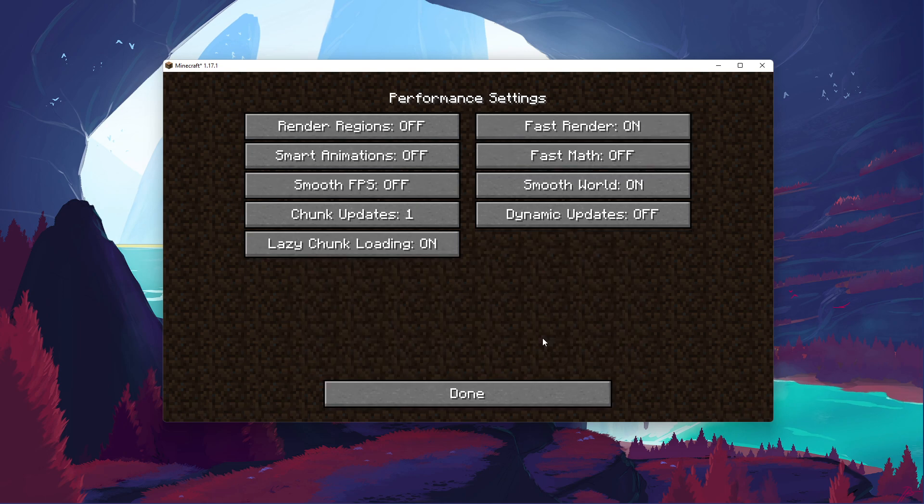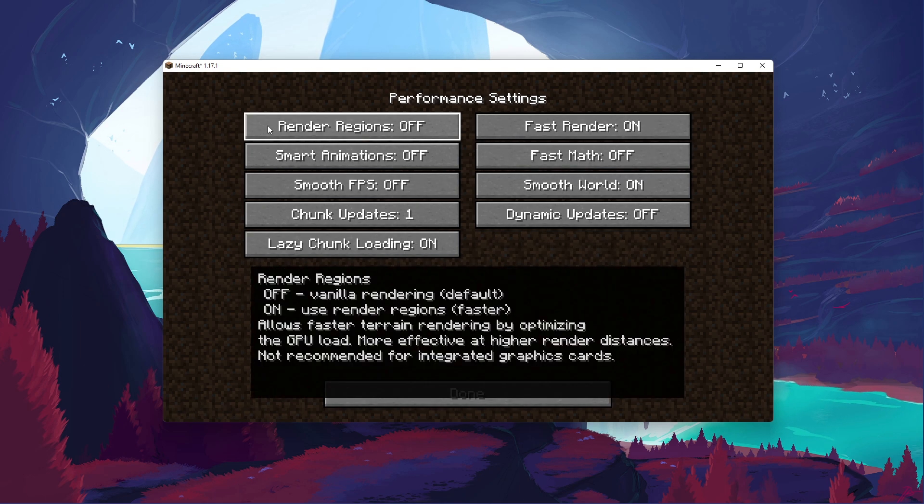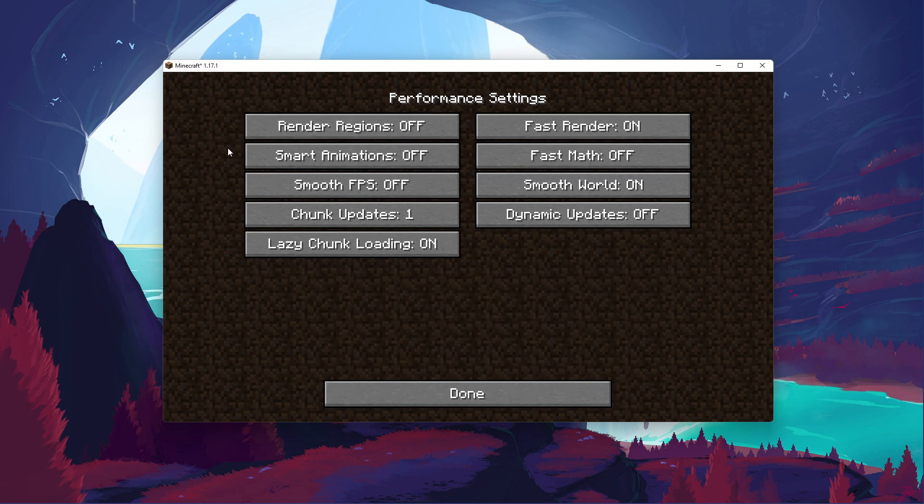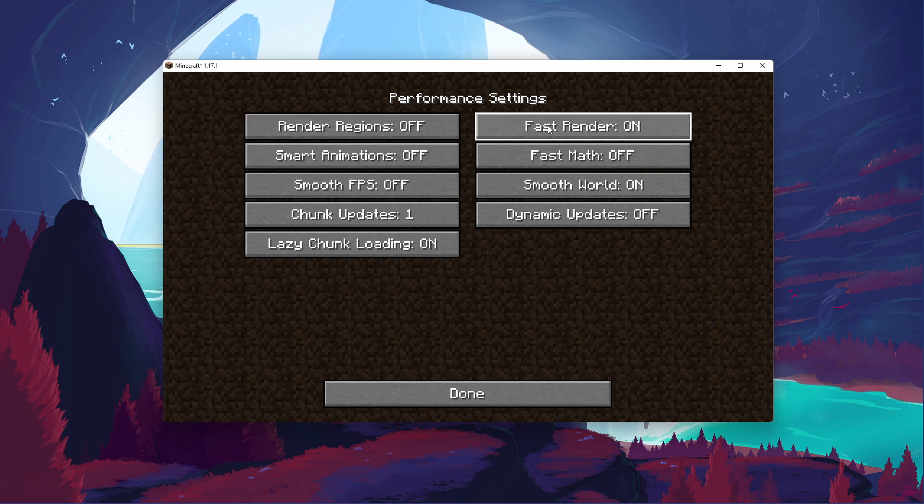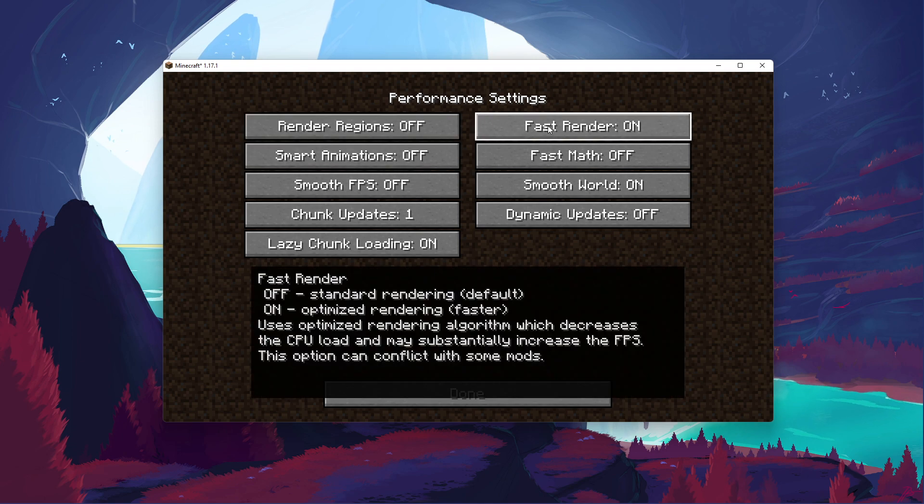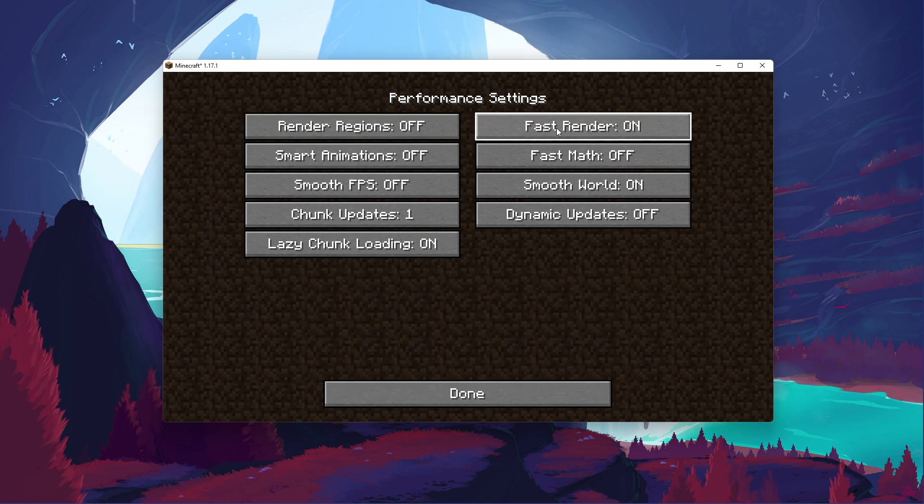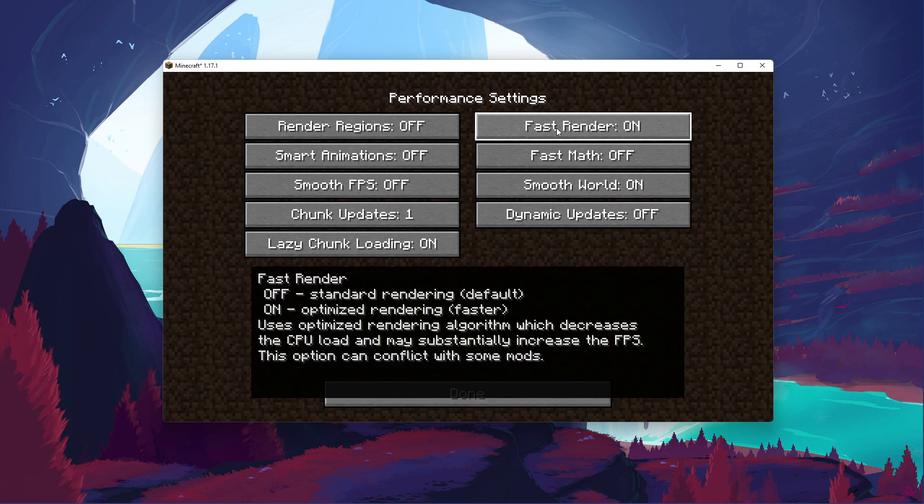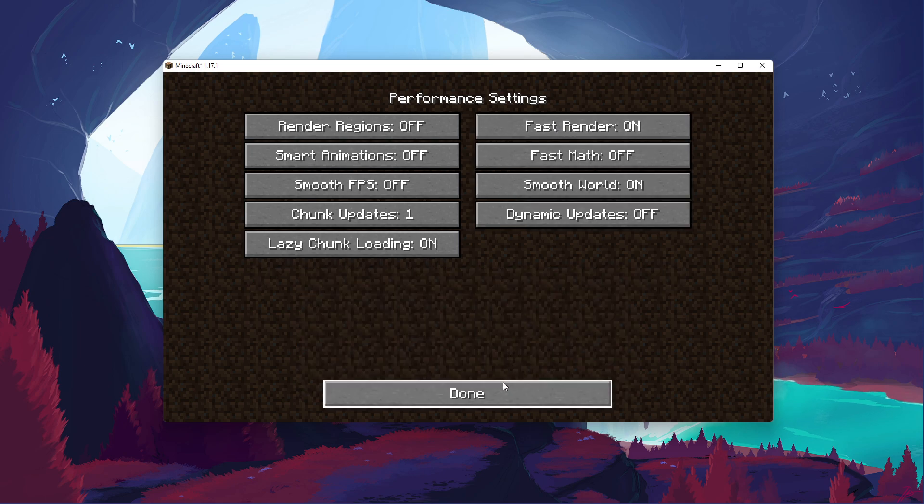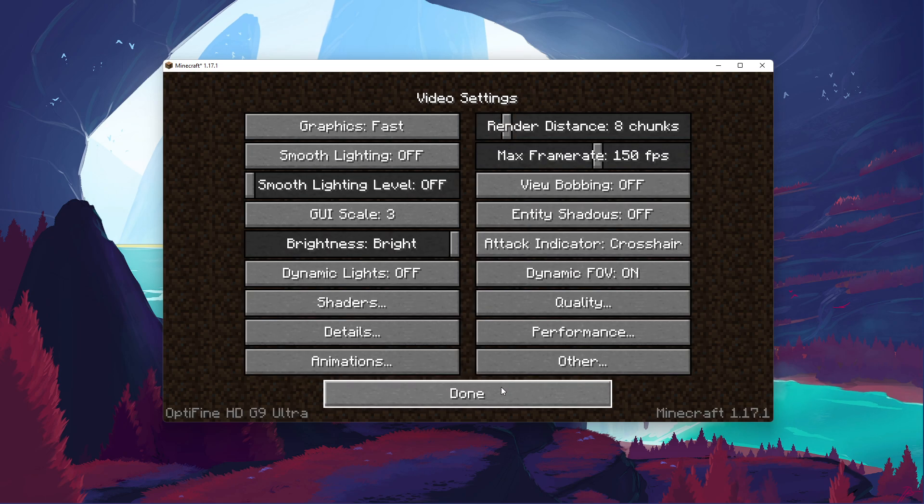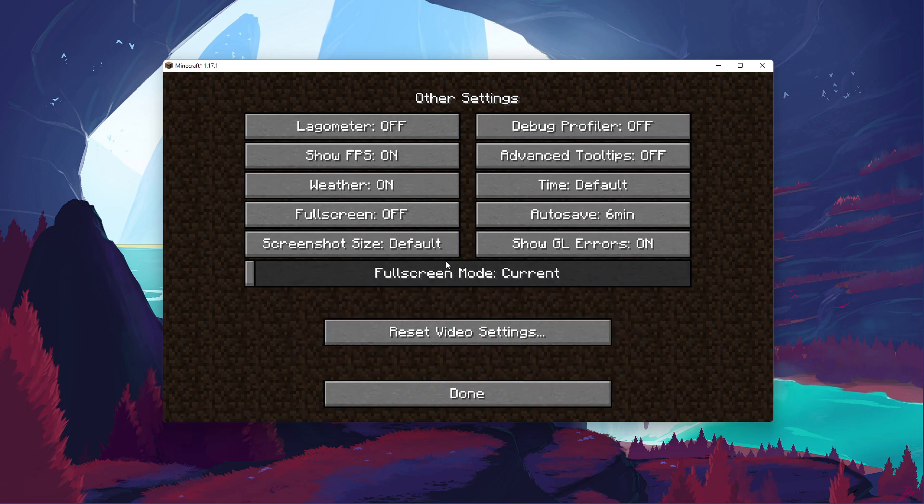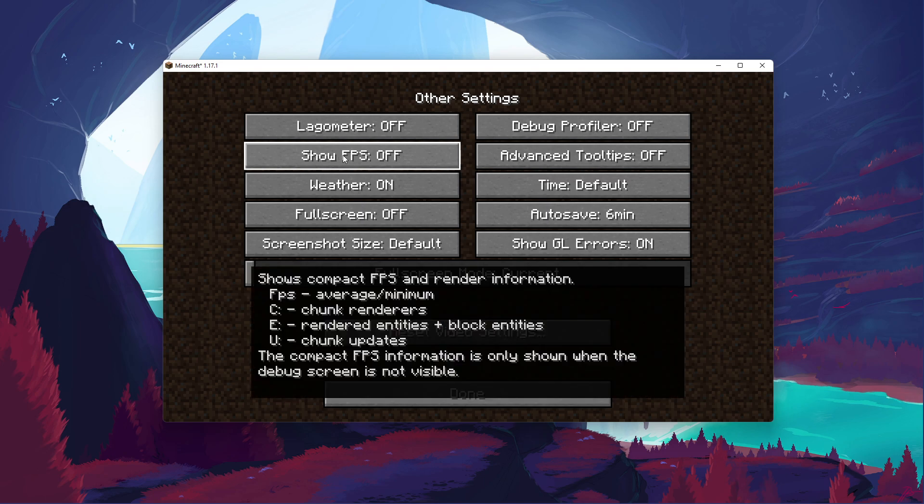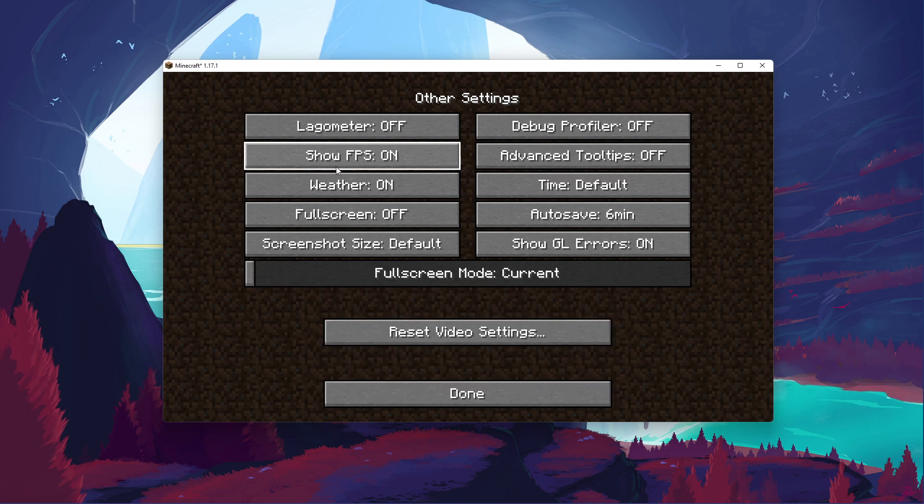Under Performance, make sure that the Render Regions option is turned off, and that Fast Render is enabled. This option should reduce your CPU usage while in-game and could allow you to run the game at a higher render distance. You should also make sure to keep an eye on your framerate after changing your in-game settings with Optifine.